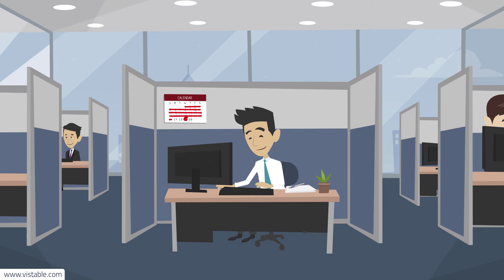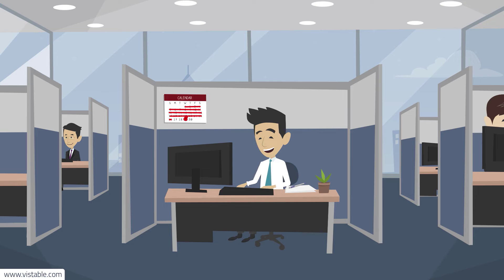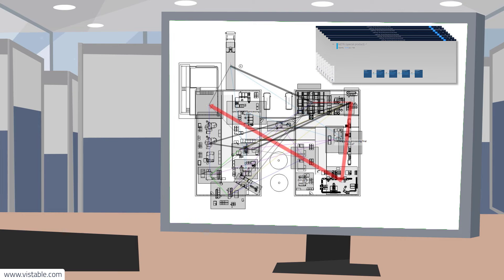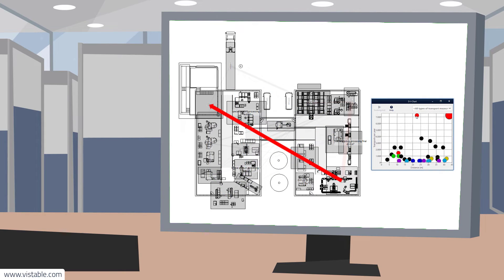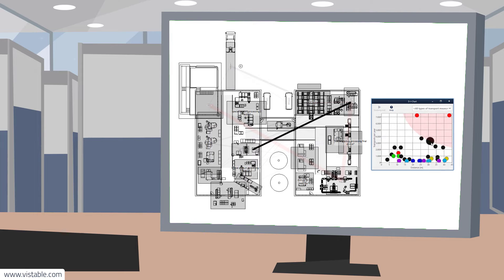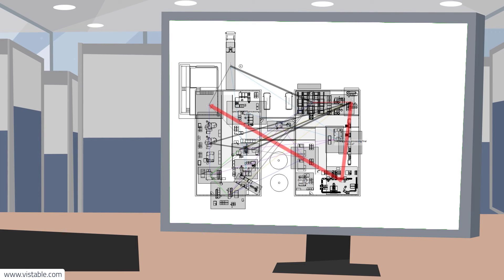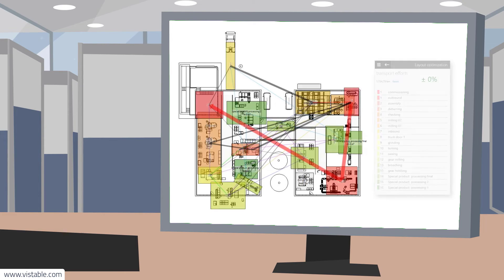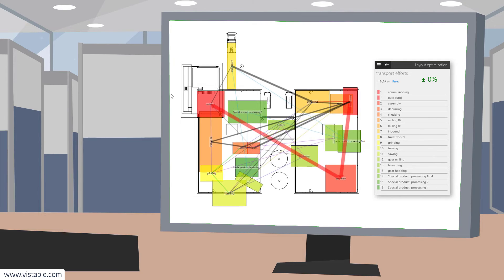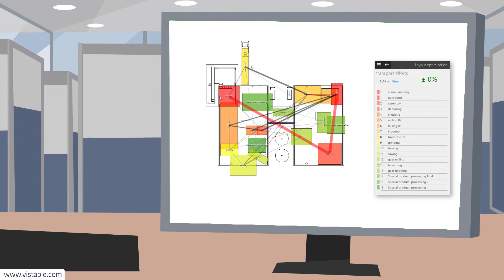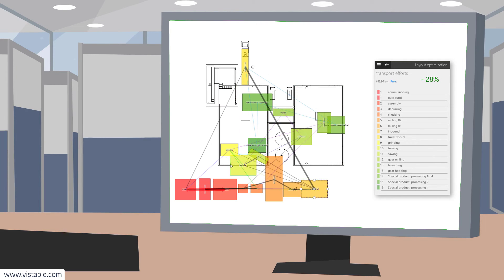The next step, the actual layout planning, is now quite simple. The value stream gives you exactly the orientation you were lacking at the beginning. On the one hand, you can recognize which objects belong together on the basis of the material flow connections. On the other hand, arrangement algorithms give you suggestions as to the order in which you should arrange the objects in the layout.